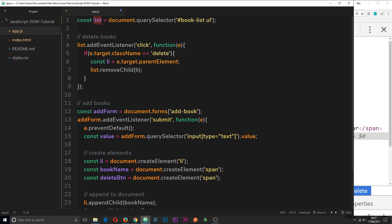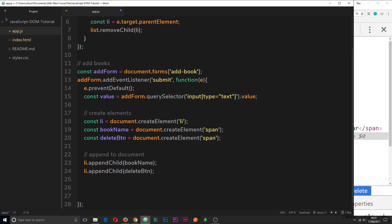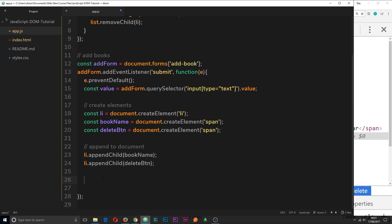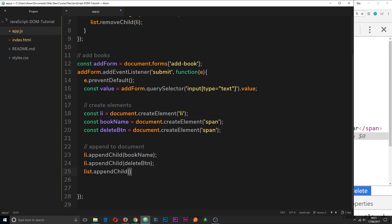So I can just use this list variable. And down here I'll say list.appendChild. And then we're going to append the li to the list.